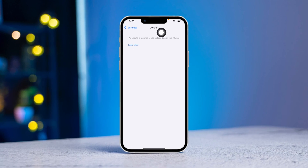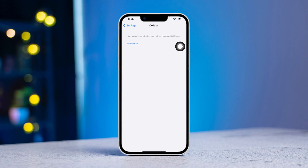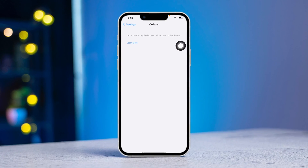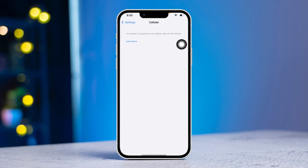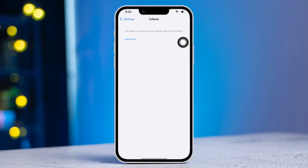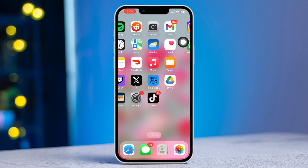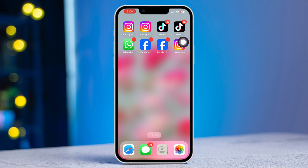Have you faced the issue 'An update is required to use cellular data' on your iPhone after the iOS 17 update? Here is the advanced guide on how to fix the issue 'An update is required to use cellular data' on your iPhone after a recent update. Let's get started.